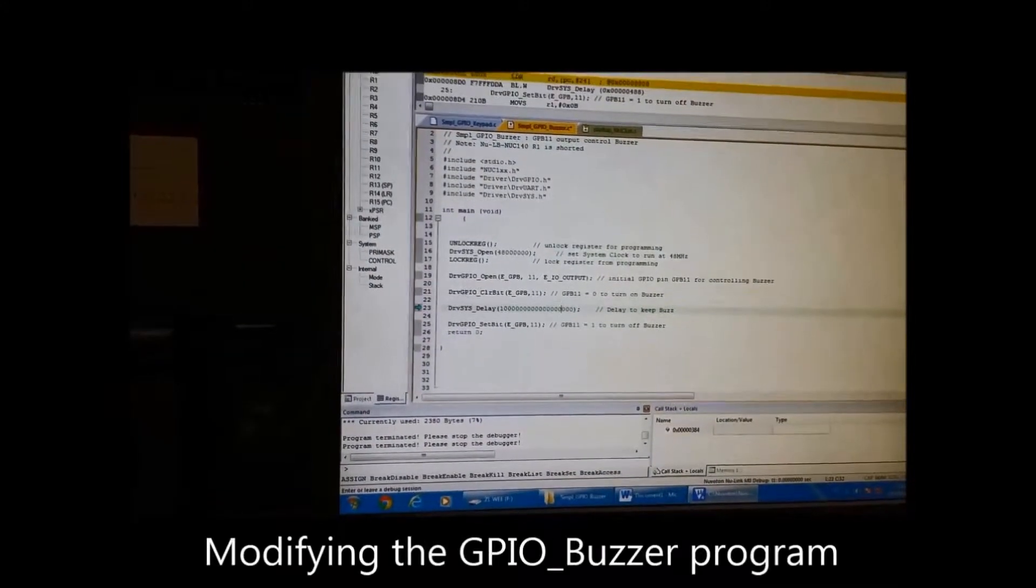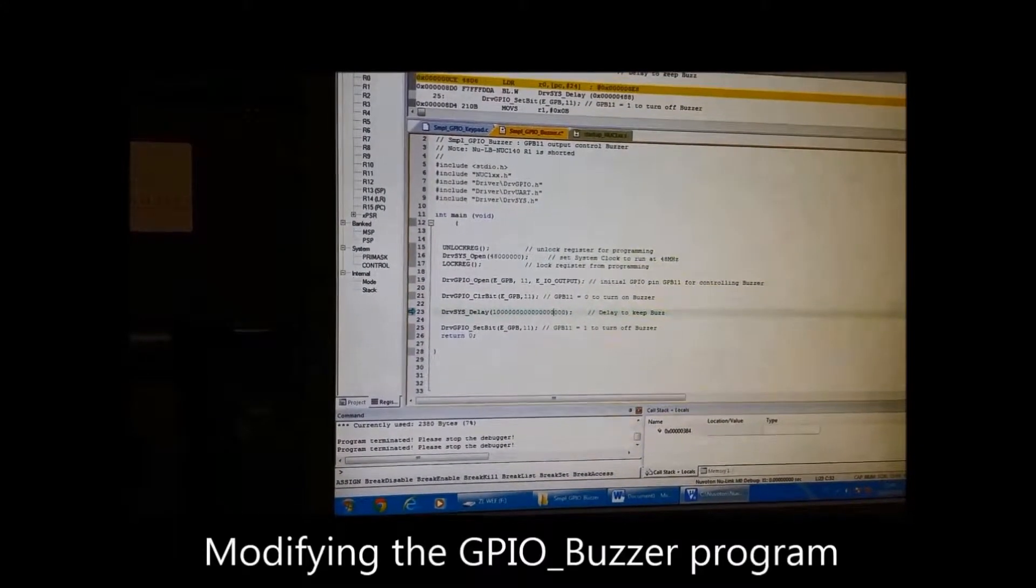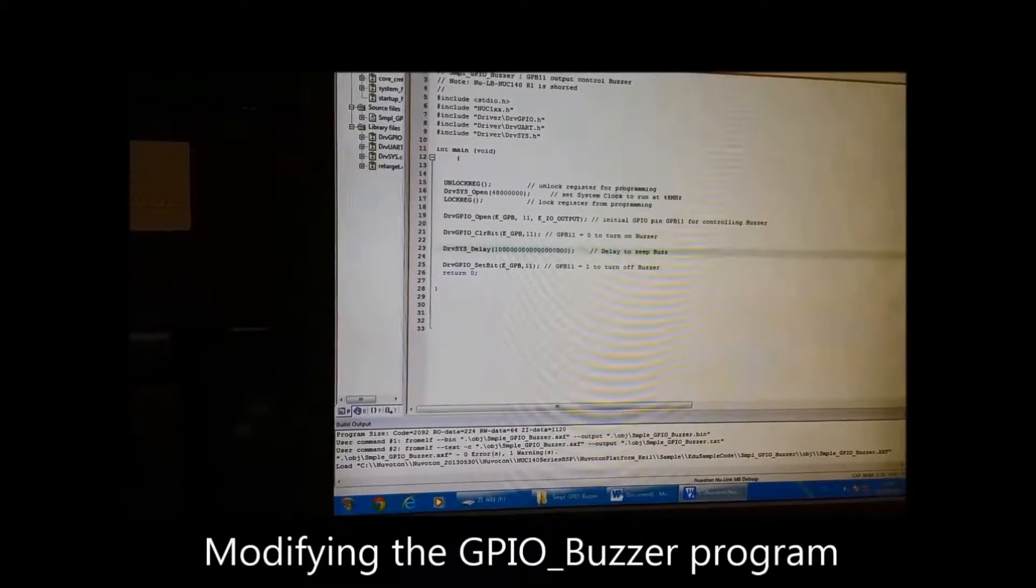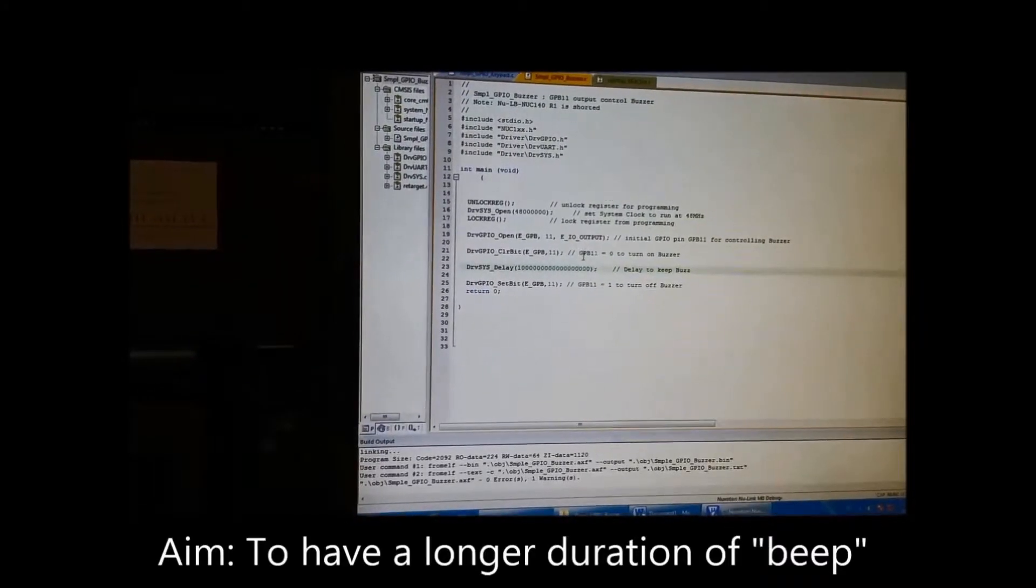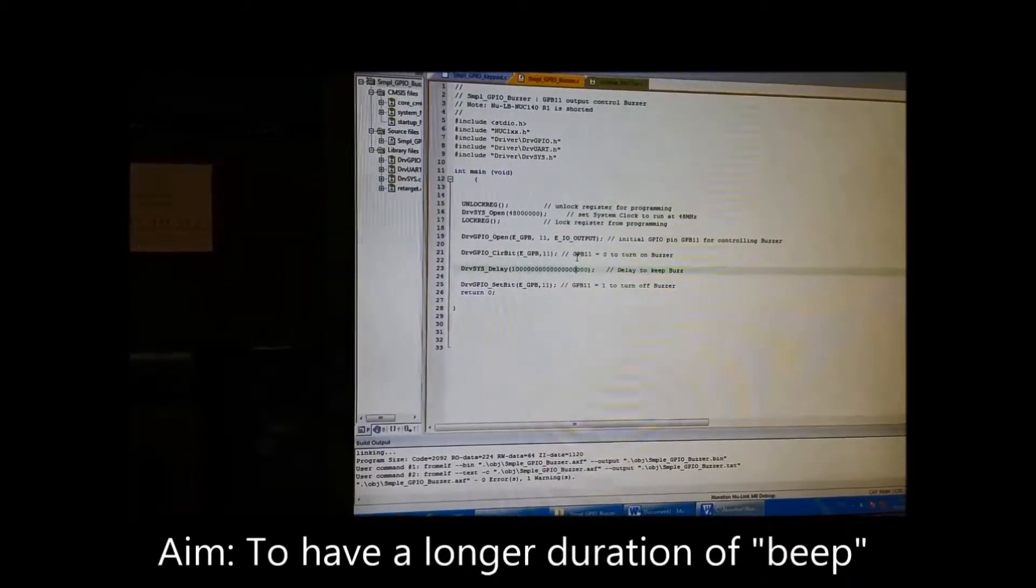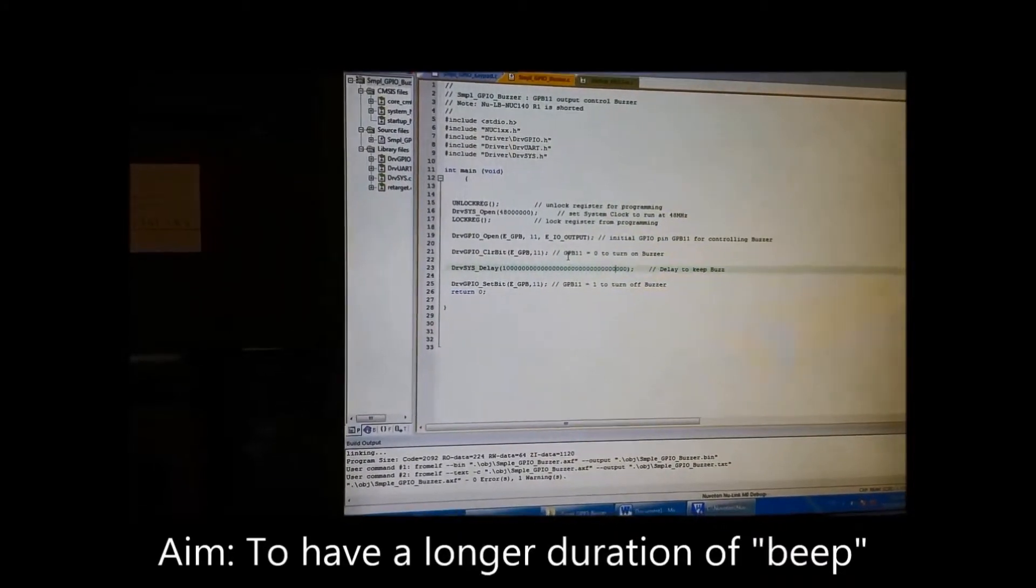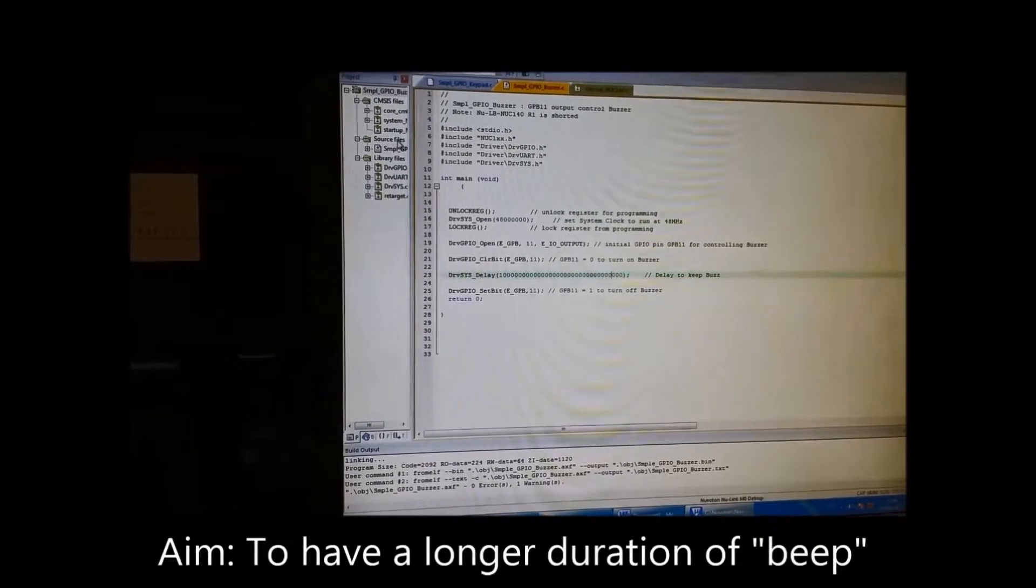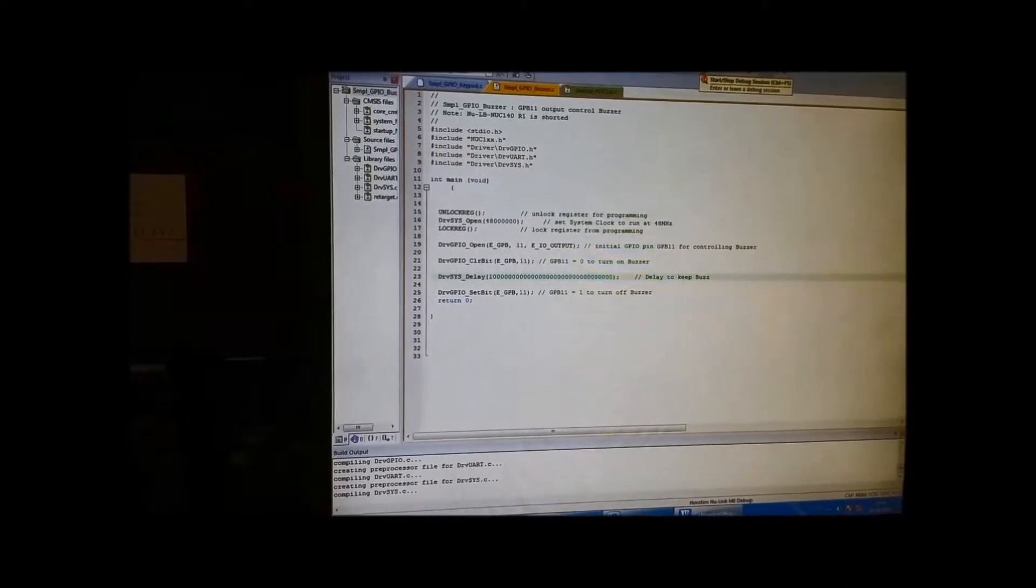We are going to change the duration of the beep to make it longer. We just increase the time delay.